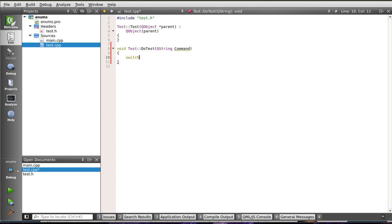Now, anybody watching this is going to go, whoa, hold the phone. You can't switch on a string in C++. Well, that's true. To a degree. That's why the QMetaEnum is out there.